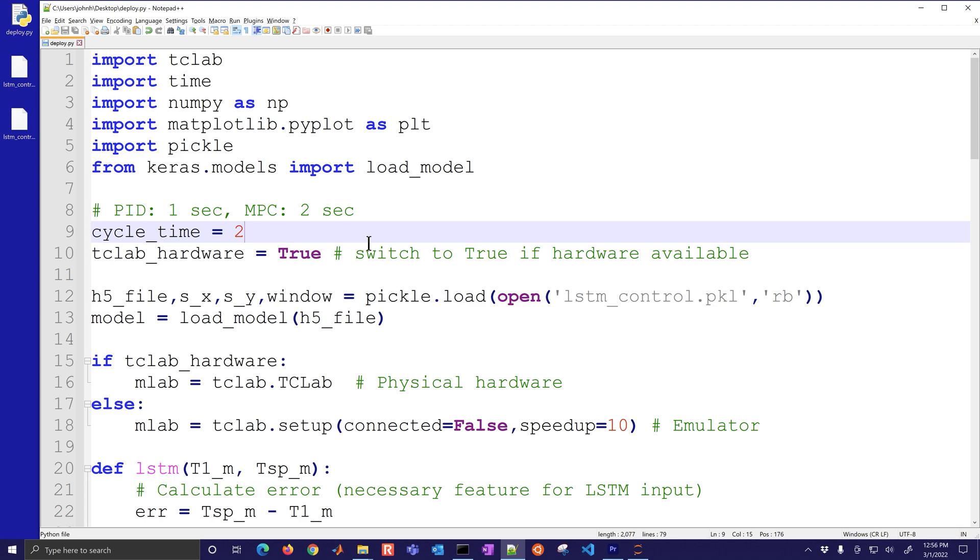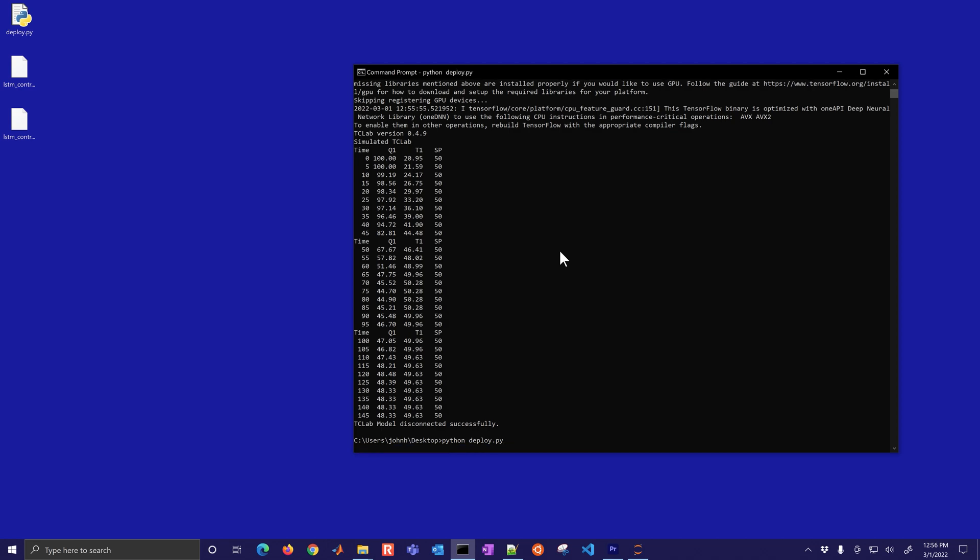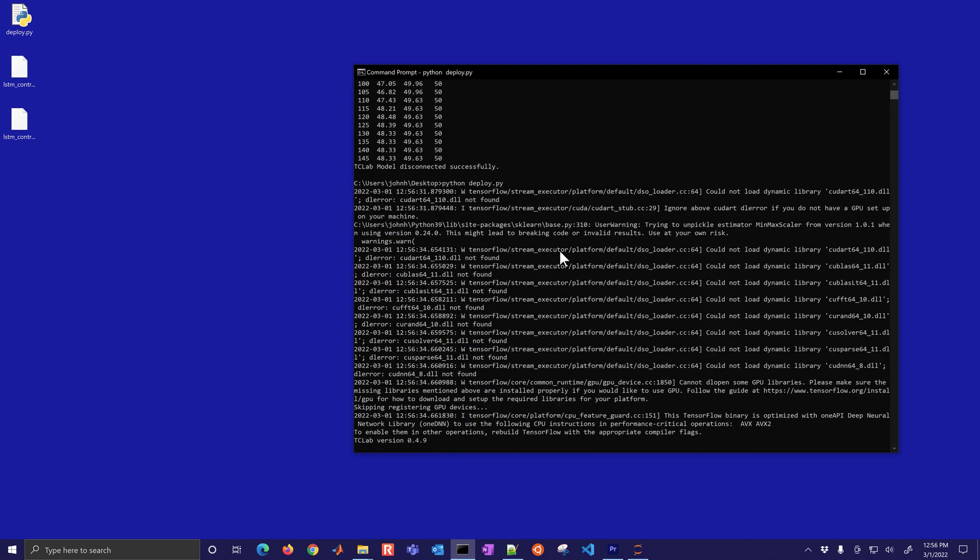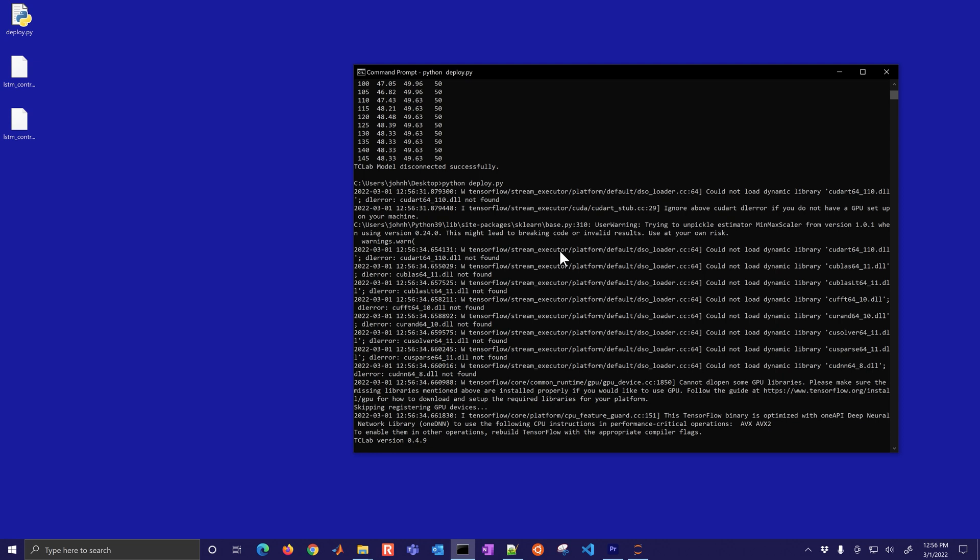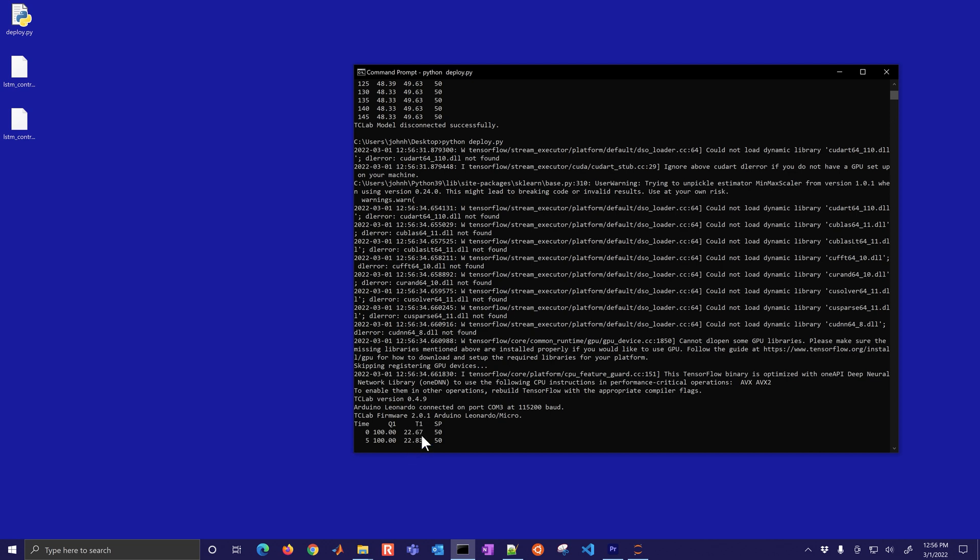I'm going to switch this to true and now it's going to use the actual TC lab hardware. So I'll go ahead and just run this. This one's going to take just a little bit longer so I'll speed it up here as it's calculating and running. This one is going to be real time so it's going to take a full five minutes to complete this.